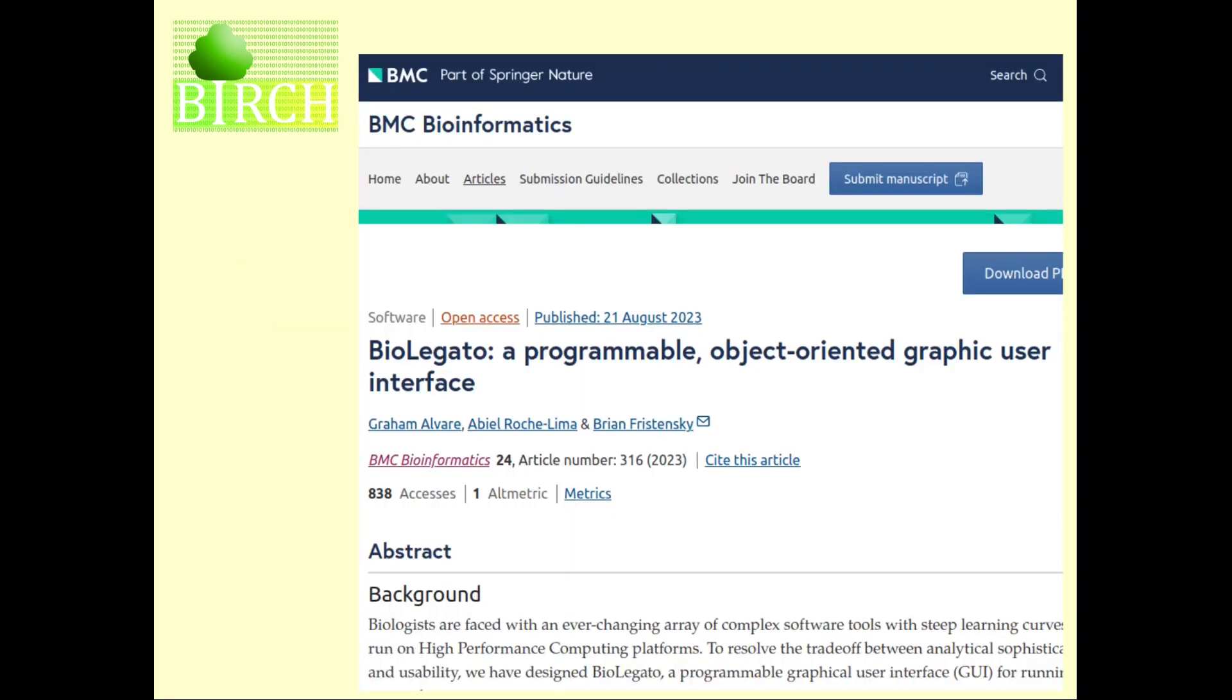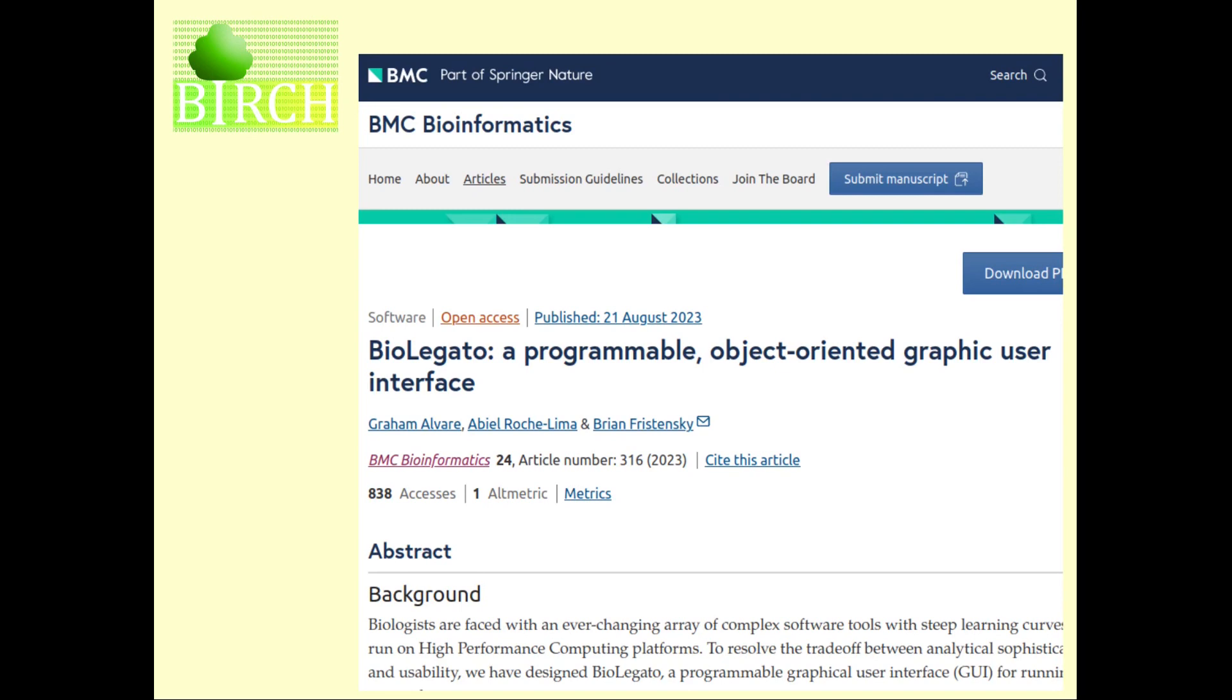In August 2023, Graham Alvar, Abiel Roesch-Lima, and myself published a paper in BMC Bioinformatics entitled BioLegato, a Programmable, Object-Oriented Graphic Interface. BioLegato addresses the problem that biologists are faced with a very large array of complex software tools, each of which have steep learning curves. BioLegato addresses this by packaging data into objects that combine the information you're working with with the programs that make sense to work with that type of data.